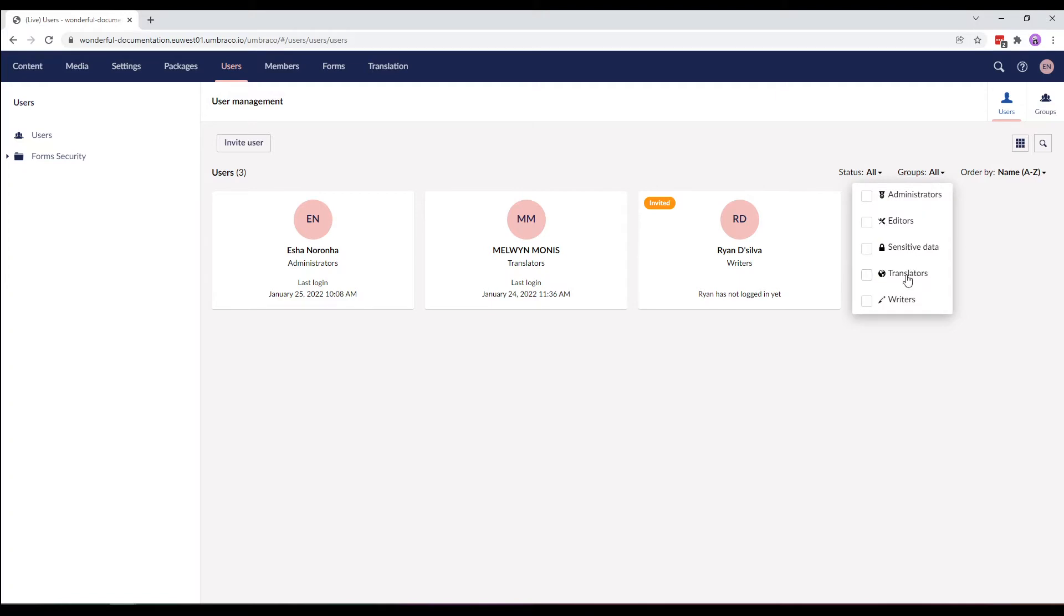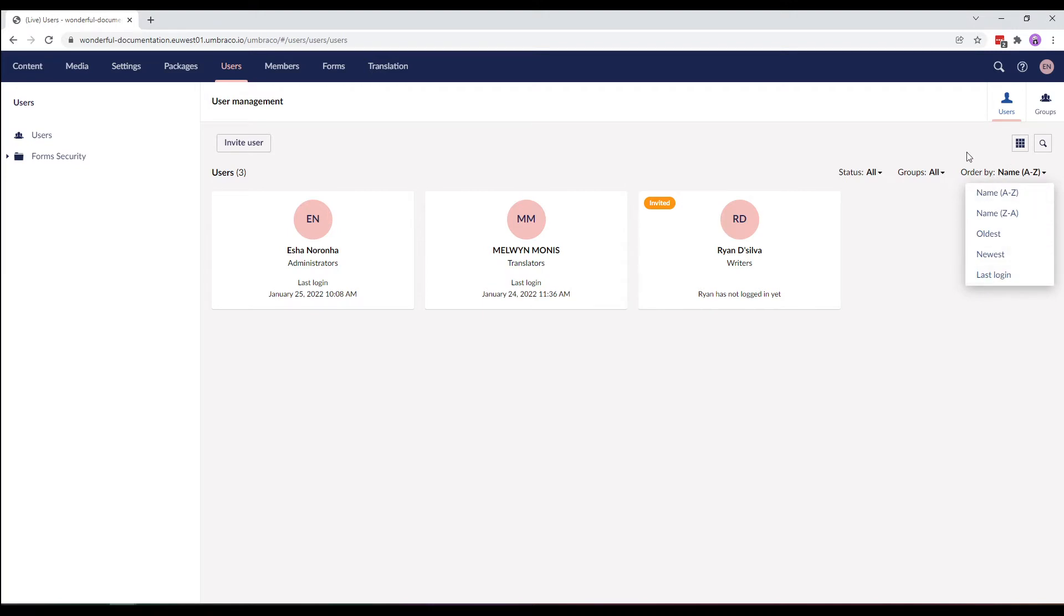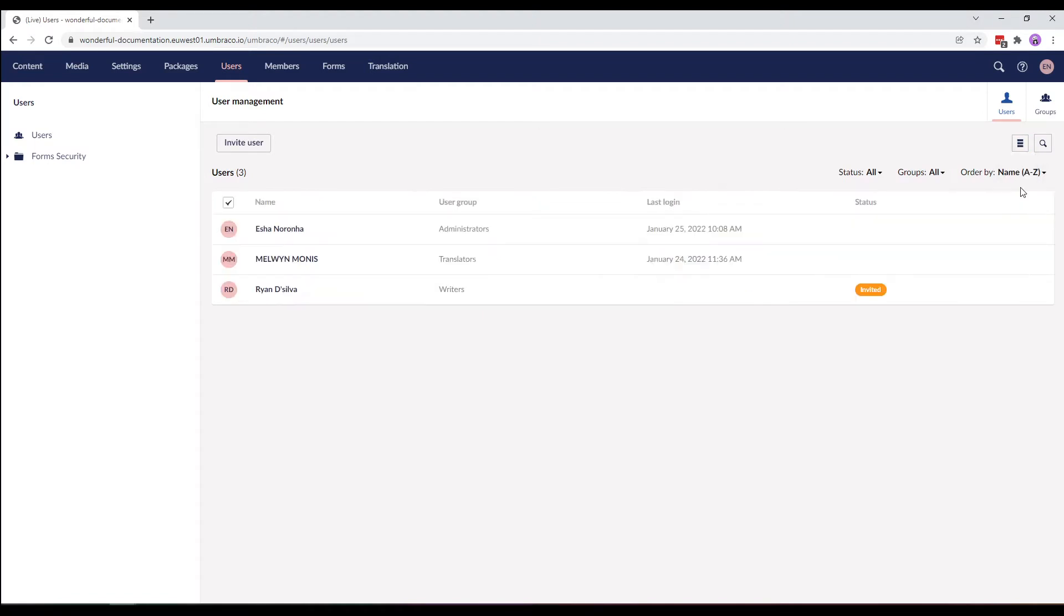Or order the users by name, oldest users, newest users, and last logged in users. You can also view the users in list view by clicking on the grid icon here.